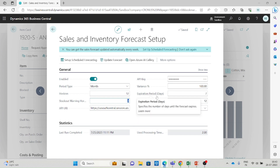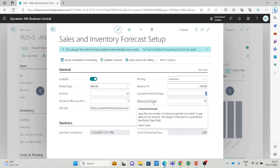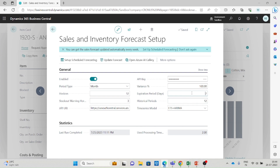The next field is Expiration Period, which is in days. This specifies the number of days until the forecast expires — for example, if set to 7 days, the forecast data will expire automatically after seven days. The next field is very important: Historical Periods. Based on this number of historical periods, data will be taken for the forecast calculation. For example, entering 12 means 12 months of historical data will be assessed for the inventory and sales forecast.